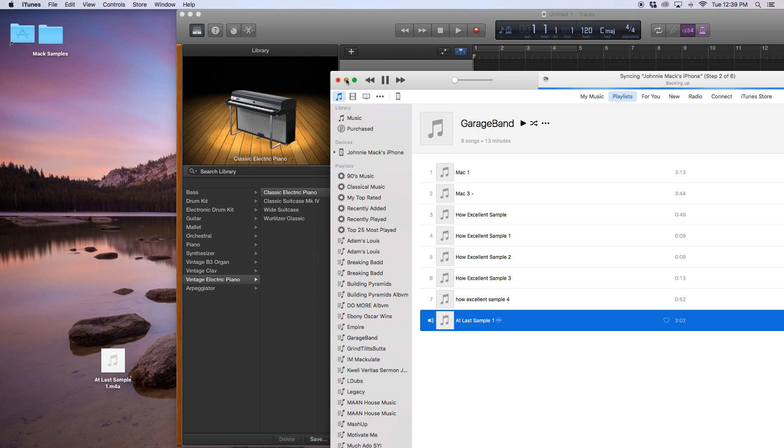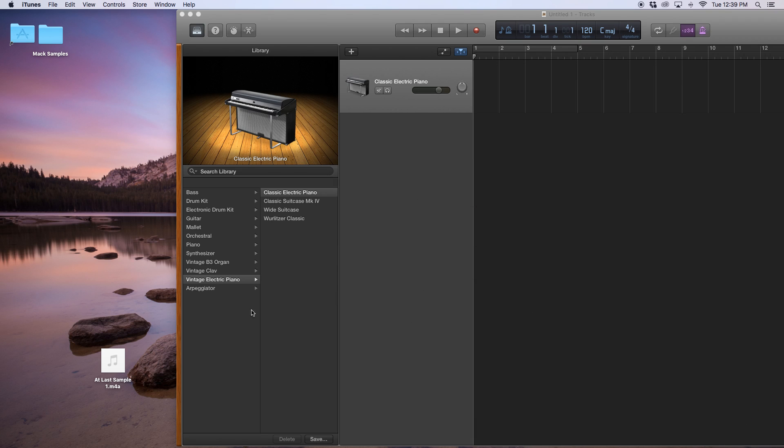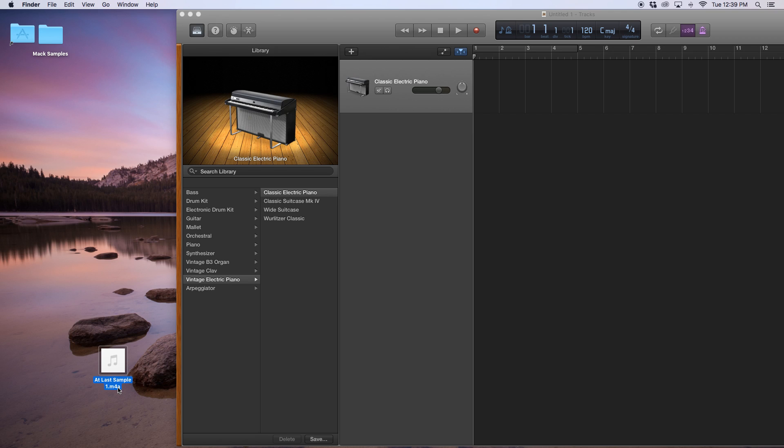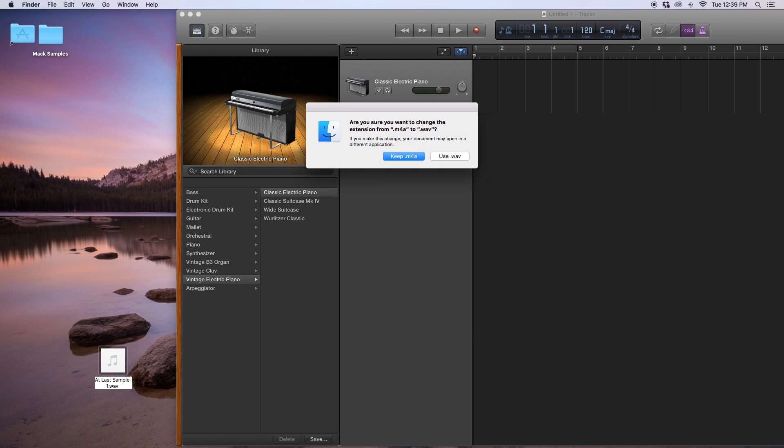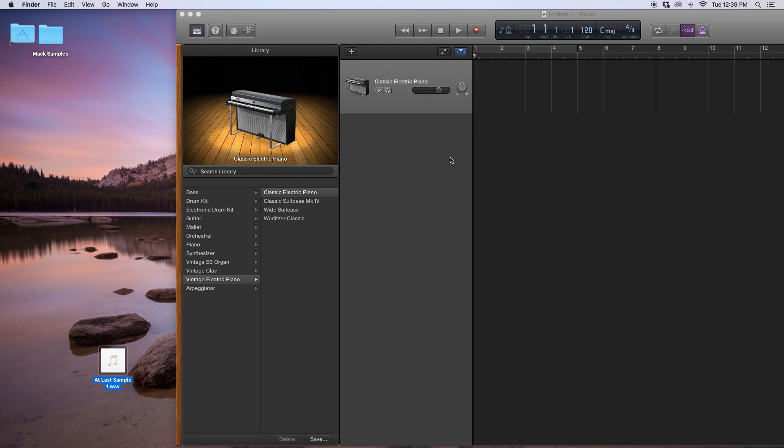Then what I want to do is, I want to double click it, like I want to edit the title. And I want to change that, this M4A, I want to backspace, get rid of that, and do, keep the dot, and do WAV for WAV. Enter. It's going to say you want to keep the M4A, you want to use the WAV, I want to use the WAV.